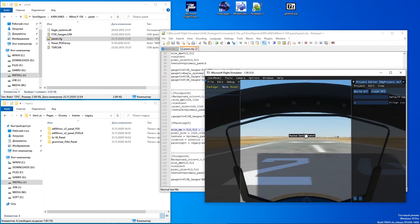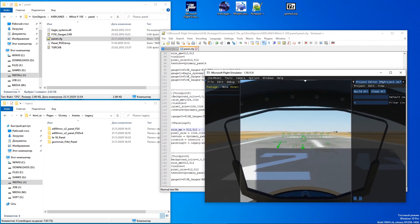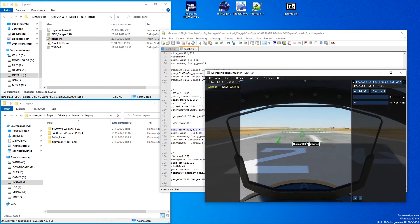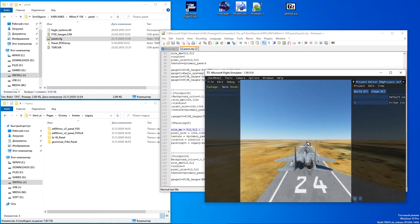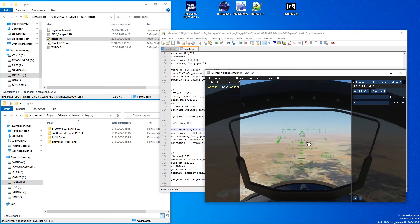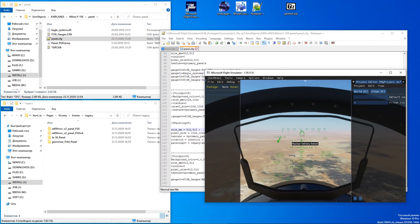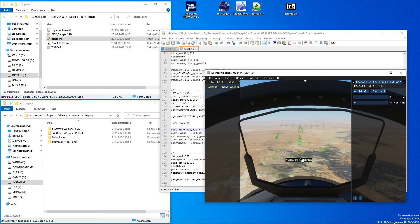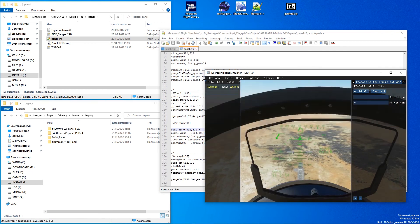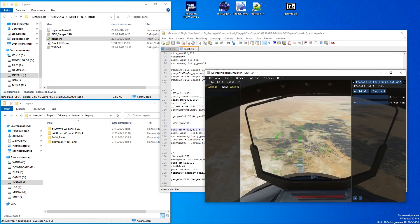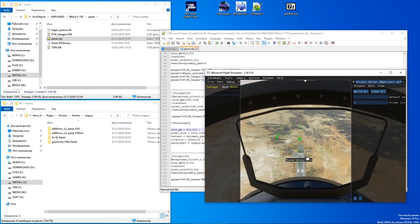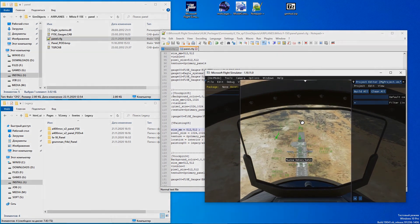You can see it has the same problems with parallax simulation as in the previous example. Now you have two different ways how to install converted instruments into a legacy cockpit. The same method can be used for any other digital or analog gauge installation. Thanks for watching, have a good day.